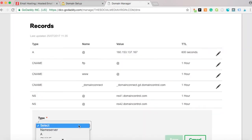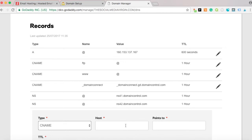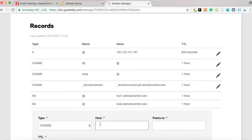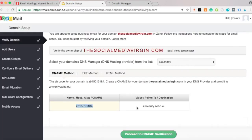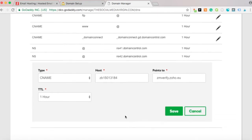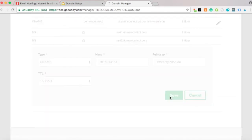Click Add, then select CNAME from the dropdown. The host is the value shown here — copy and paste it into the field. It points to the destination shown — copy and paste that too. This change takes up to half an hour. Press Save.